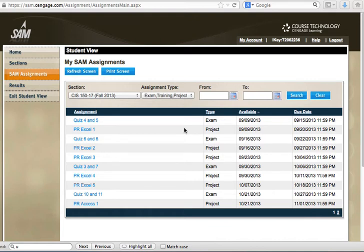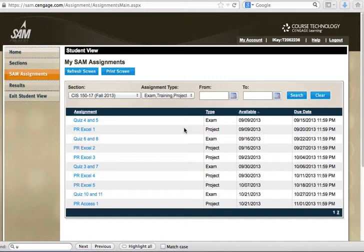Hi, this is a recording for CAS 150 about how to look up results of your SAM project.